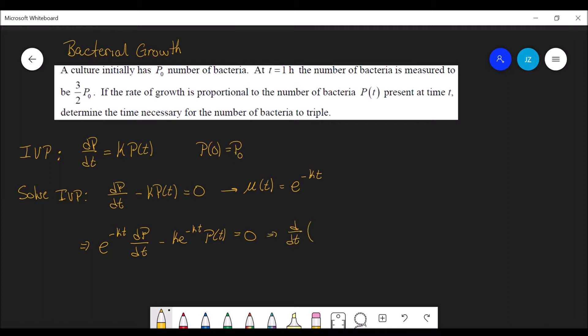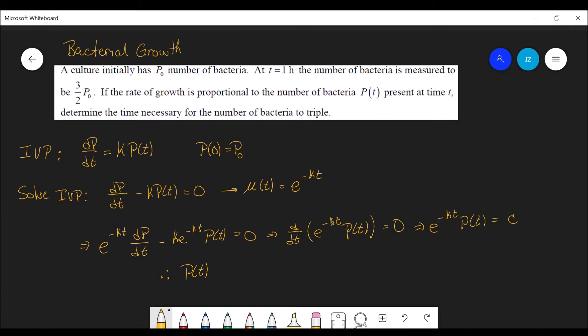The left hand side is a product rule — it's the derivative of e to the negative kt times p(t). If we now integrate both sides, we get e to the negative kt times p(t) equals some constant c. So p(t) is therefore c·e to the kt.